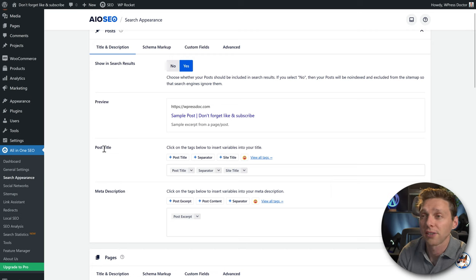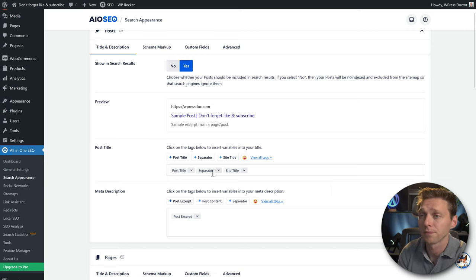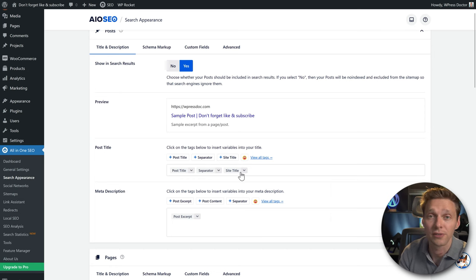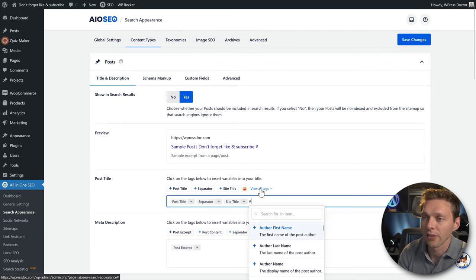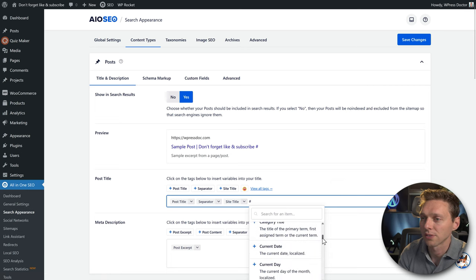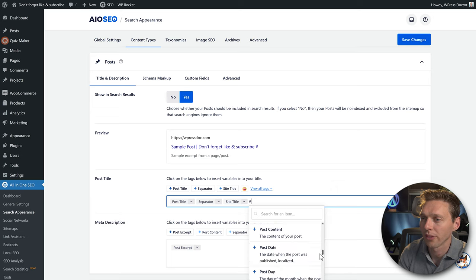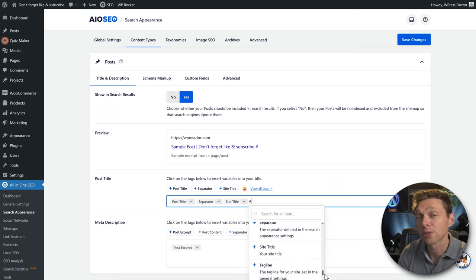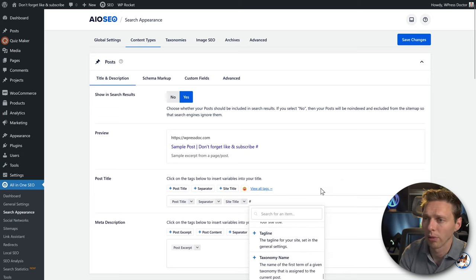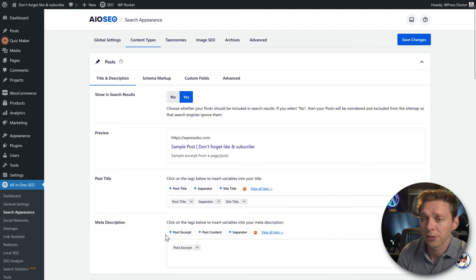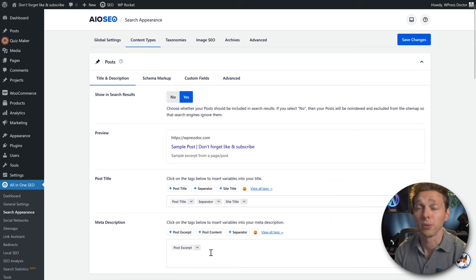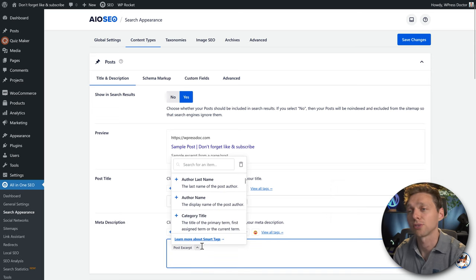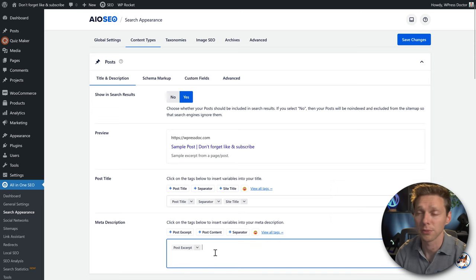You can change your standard title template. In our case it's: post title, separator, then site title. You can also click to add author names, categories, dates, and more — useful if you're running a big blog. The meta description defaults to your post excerpt, which is great, but in practice you'll always write a custom meta description per post.